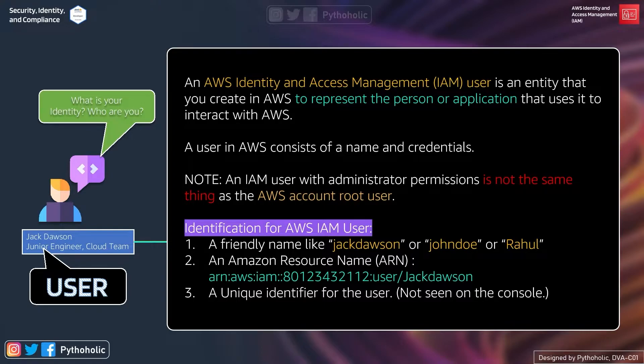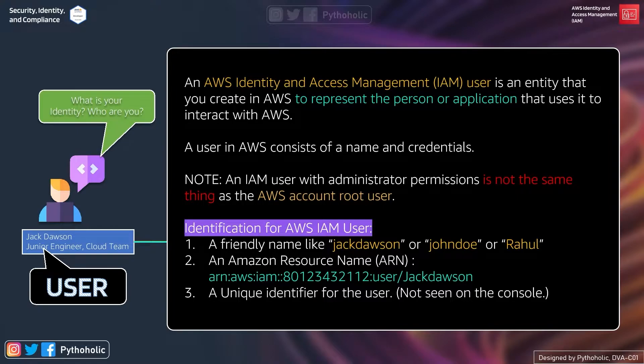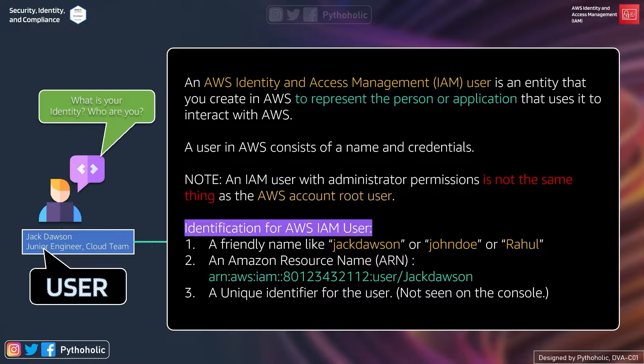And a user in AWS consists of a name and credential by which it can log into AWS. Don't worry about federated login or STS for now. Just think of a user to have a login credential. The point that is rightly mentioned here is that an IAM user with administrator permissions is not the same as the AWS account root user.